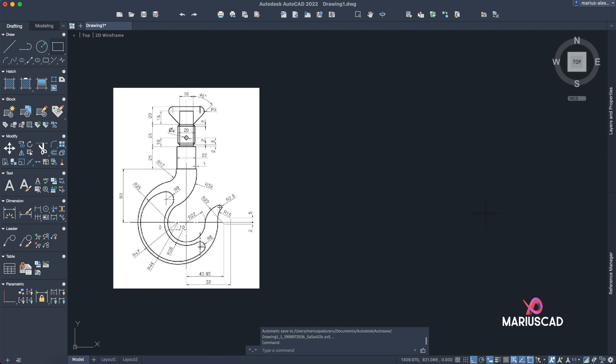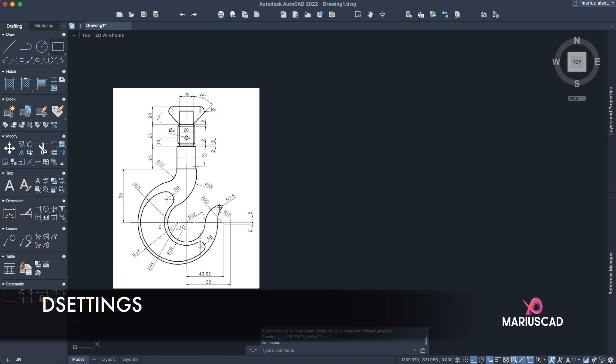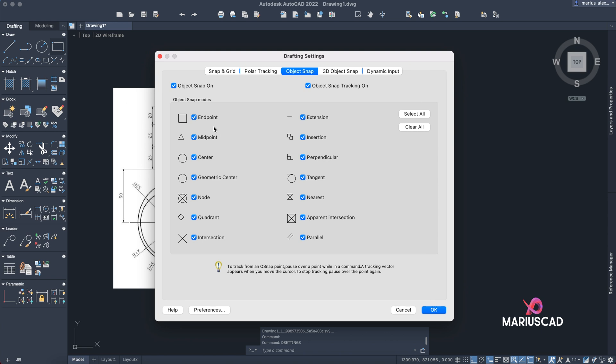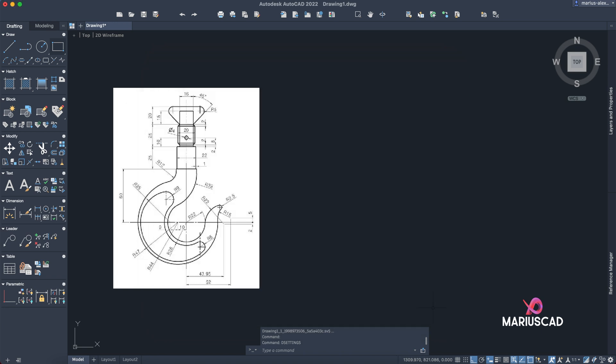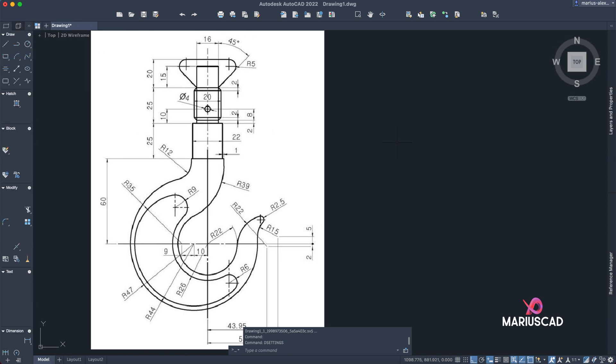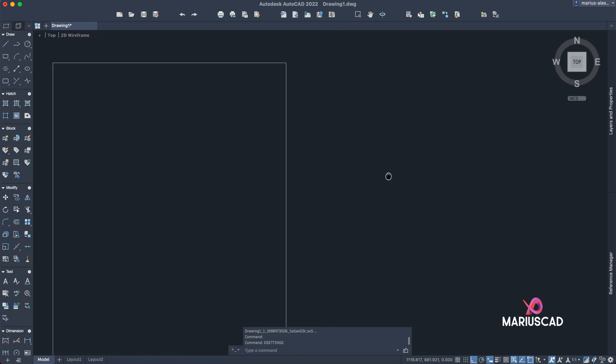Another thing that we will use today are all those points that we need, for example endpoint, midpoint, and so on. In order to set them, we will type 'DS settings' and it will appear here another window. In our case we need endpoint, midpoint, center, and so on. So you just check those that you actually need, and after that you will press OK. Now let's start to draw. I will close this one to have more workspace.